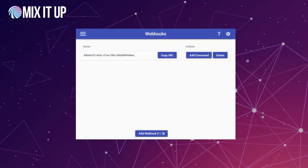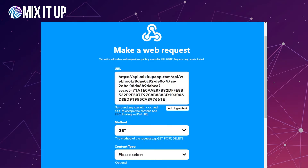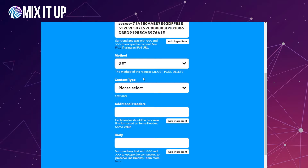First, head back into MixItUp and click the Copy URL button to pull out the URL for our webhook. Then go back to IFTTT and paste that URL in. This URL contains a webhook ID and a secret associated with it. It's very important that you do not share this webhook URL with anyone else, because anyone who has it can trigger your webhook commands. Keep it secret — and if it does get out, you can always delete the webhook and make a new one. Next, change the Method to POST, since our webhooks work off a POST type, and set the Content Type to application/json.